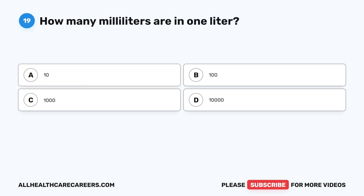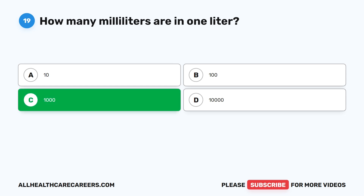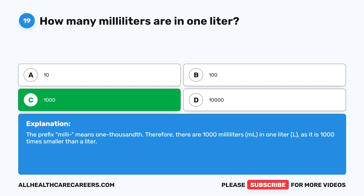Question nineteen. How many milliliters are in one liter? A. 10. B. 100. C. 1,000. D. 10,000. The correct answer is C, 1,000. The prefix 'milli' means one thousandth. Therefore, there are 1,000 milliliters (mL) in one liter (L), as a milliliter is 1,000 times smaller than a liter.